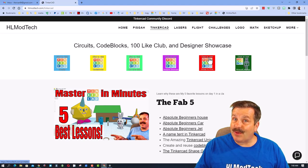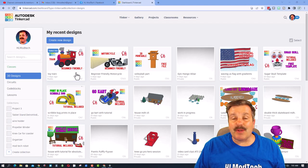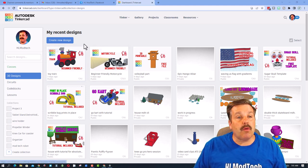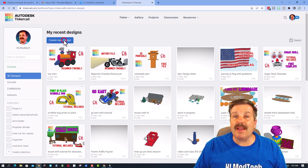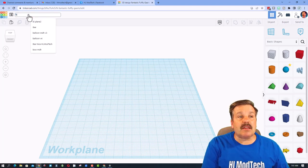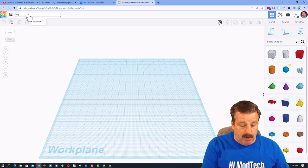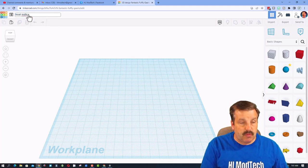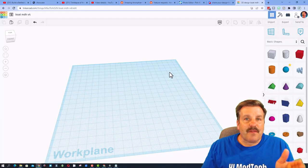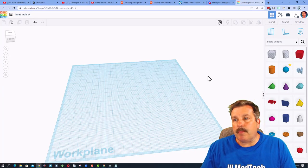When you sign into Tinkercad, always choose Login and sign in with Google. Once you're in, we need to hit Create New Design. Today I'm going to make a boat — let's click up here and name it 'boat.' I'm going to put my initials and since I've done this once or twice I'll put v4 just to keep track of which is which.